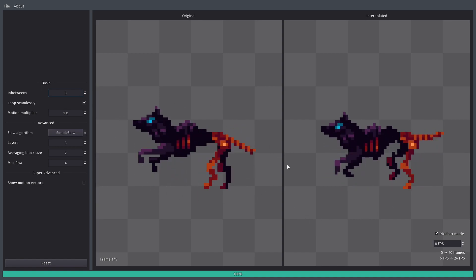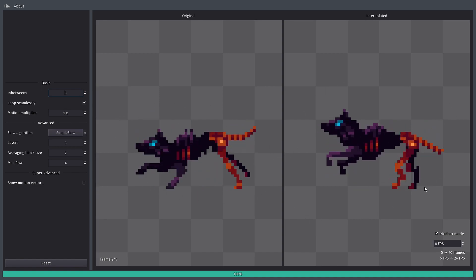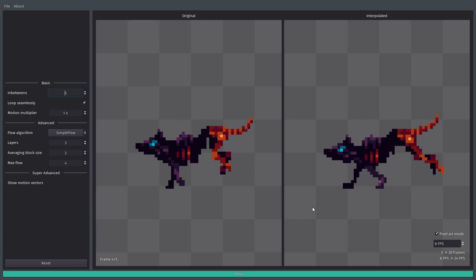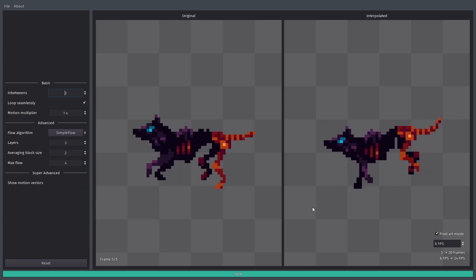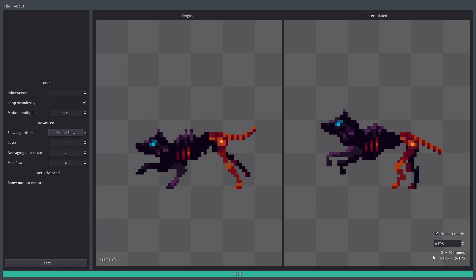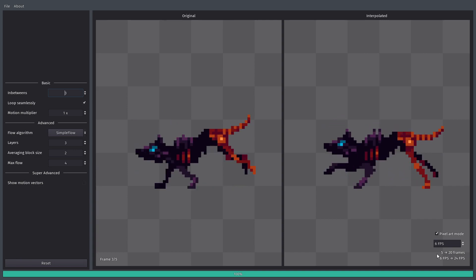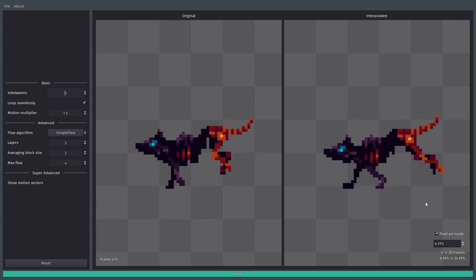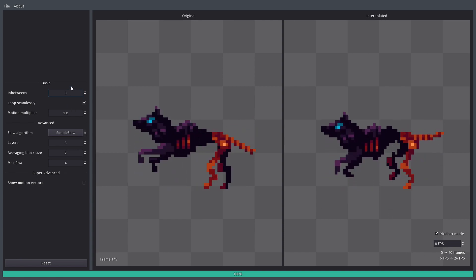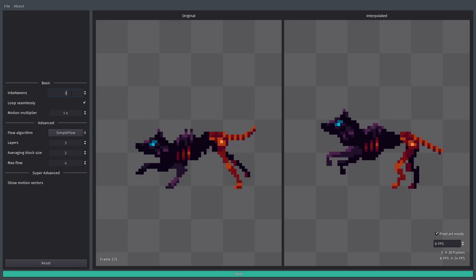Original animation here, and interpolated animation here. And again, since the input animation has 5 frames, output animation has 20 frames, because we are generating 3 in-betweens.